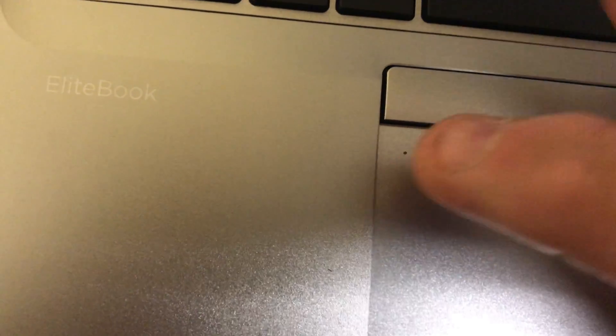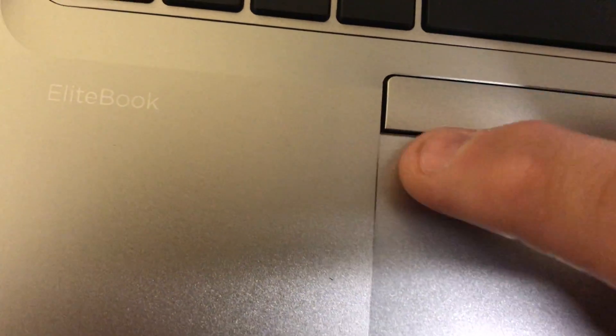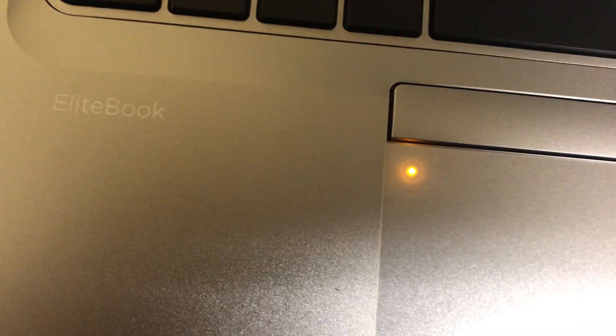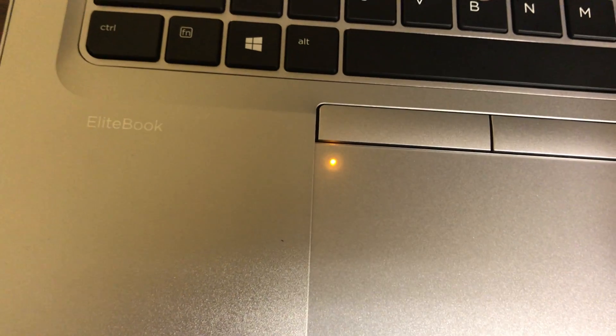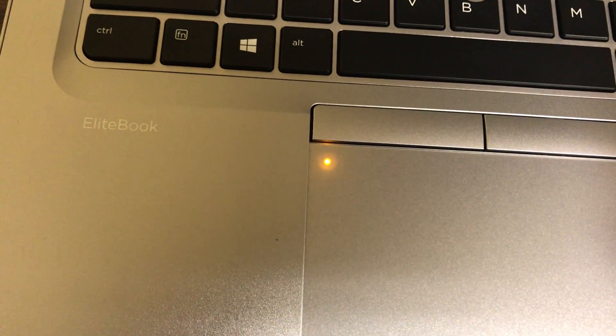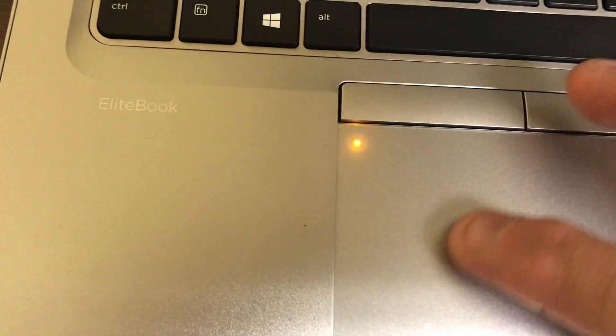If I tap on that twice in the top left corner, it lights up orange. When that mouse light is lit orange and I'm on my pad here, the mouse will not move.